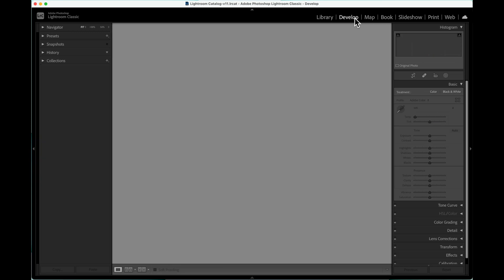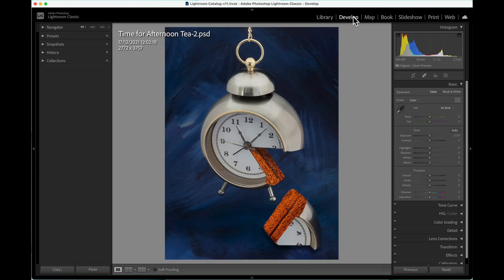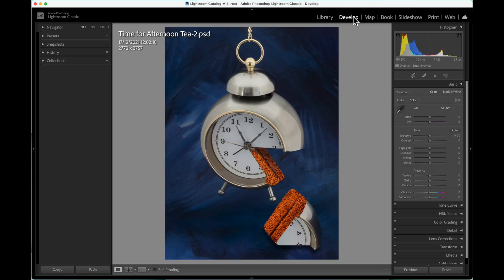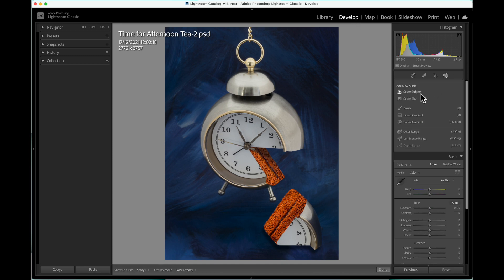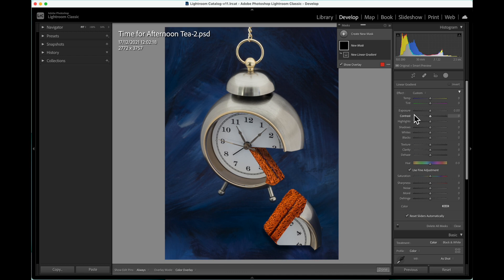Here we see a rather elegant alarm clock which has been doctored somewhat in Photoshop. Our aim is to darken the background a little in Lightroom to highlight the subject.